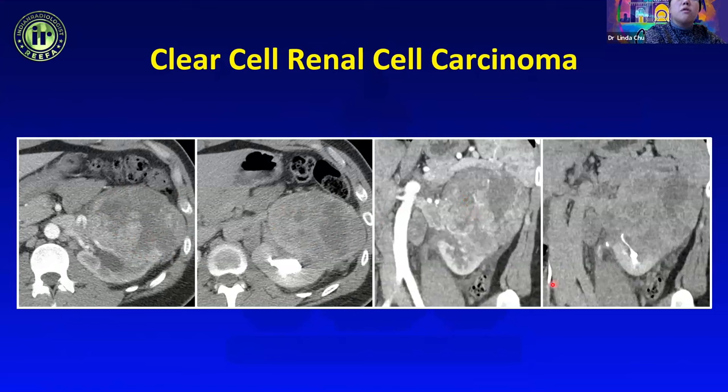This is an example of clear cell RCC with IVC invasion. When we see an aggressive-looking mass with vascular invasion, RCC is at the top of the list. Similar to the liver, arterial phase imaging is very helpful in showing internal enhancement of tumor thrombus, which helps distinguish it from bland thrombus.